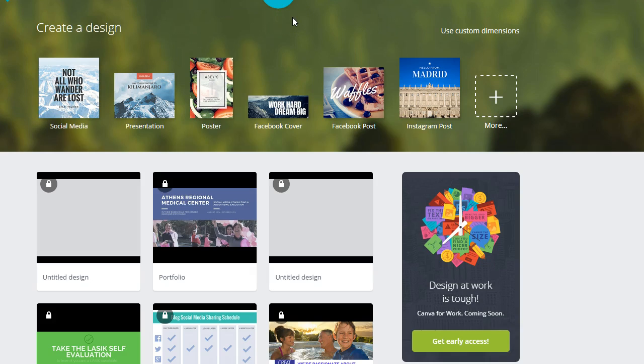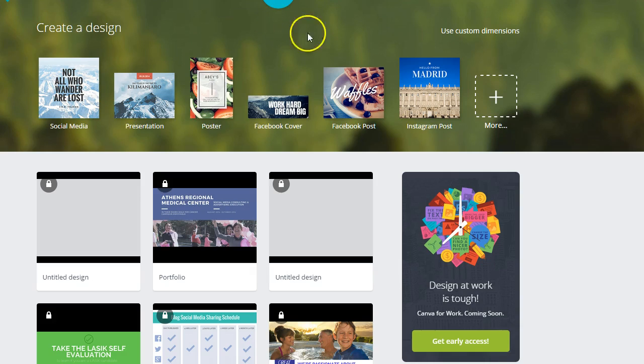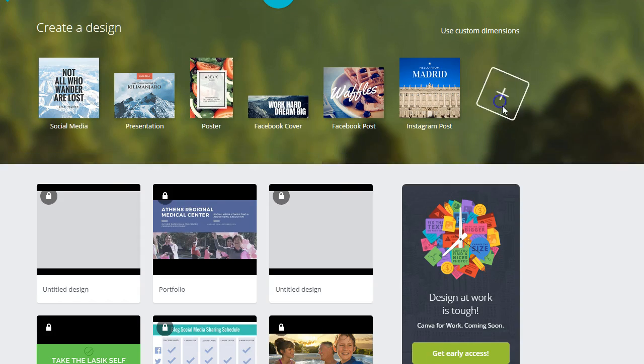So I thought this was a perfect time to shoot another one since Canva has released a phenomenal infographics template. So let's dig in.